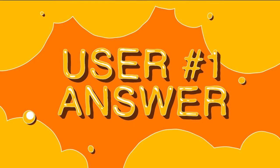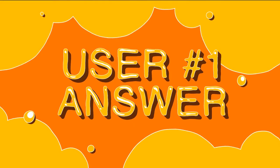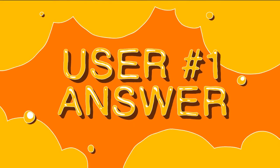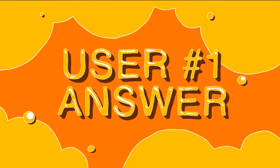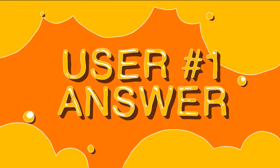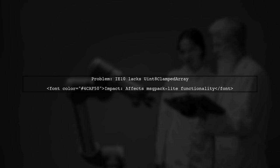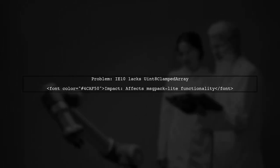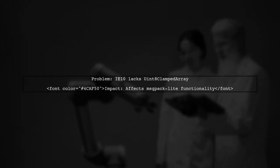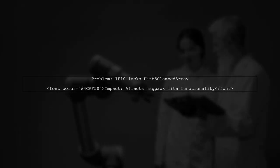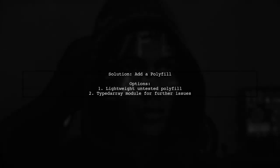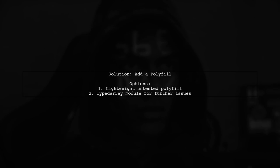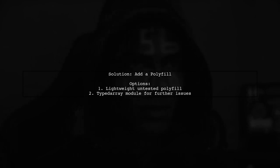Let's now look at a user-suggested answer. The issue with invalid MSG-pack messages in IE10 is due to its lack of support for Uint8ClampedArray, which MSG-pack Lite relies on. To resolve this, consider adding a polyfill. You can find a lightweight but untested option linked in the description.